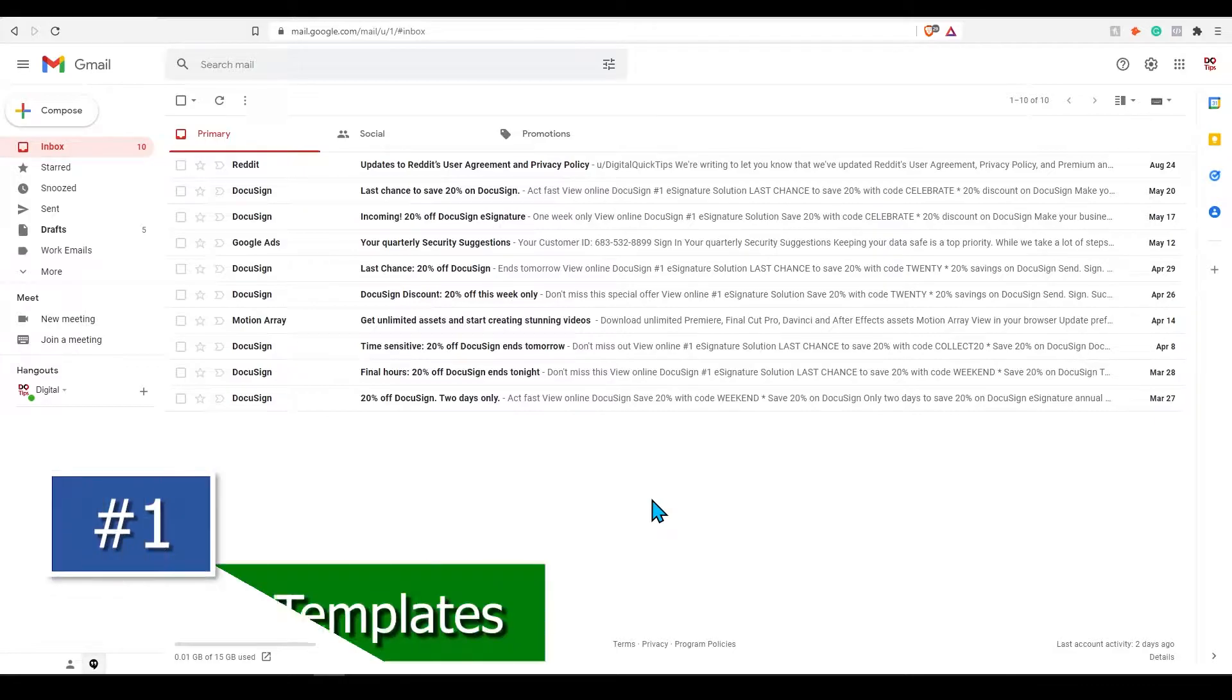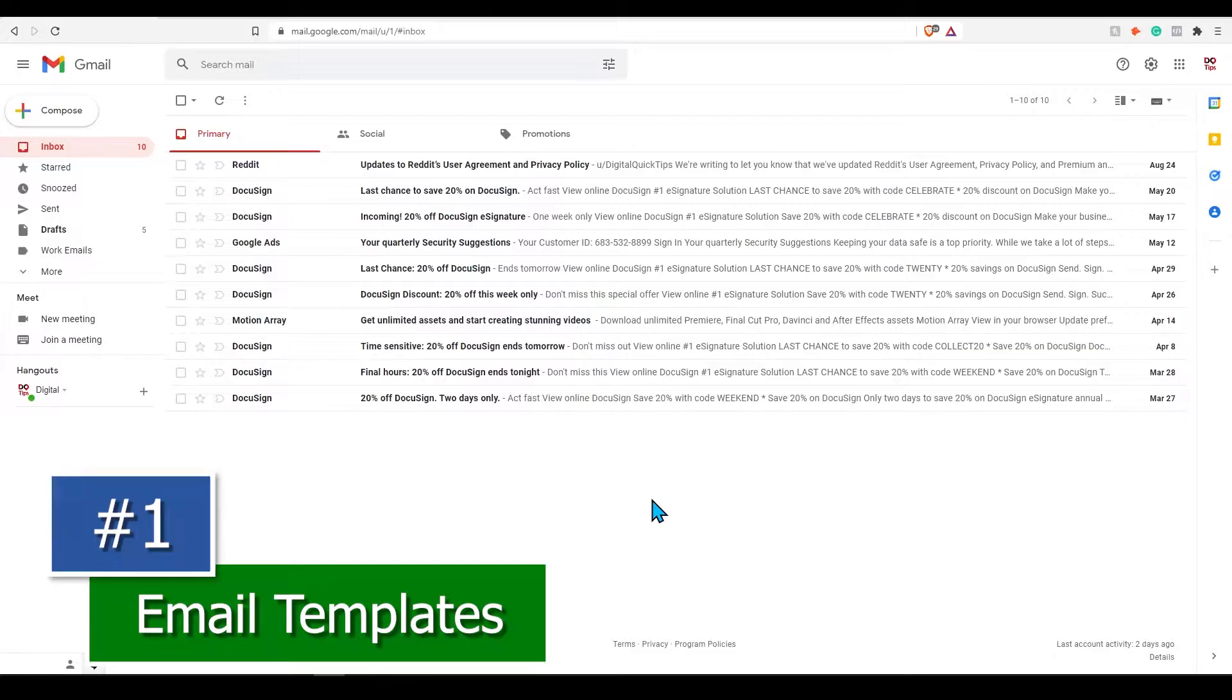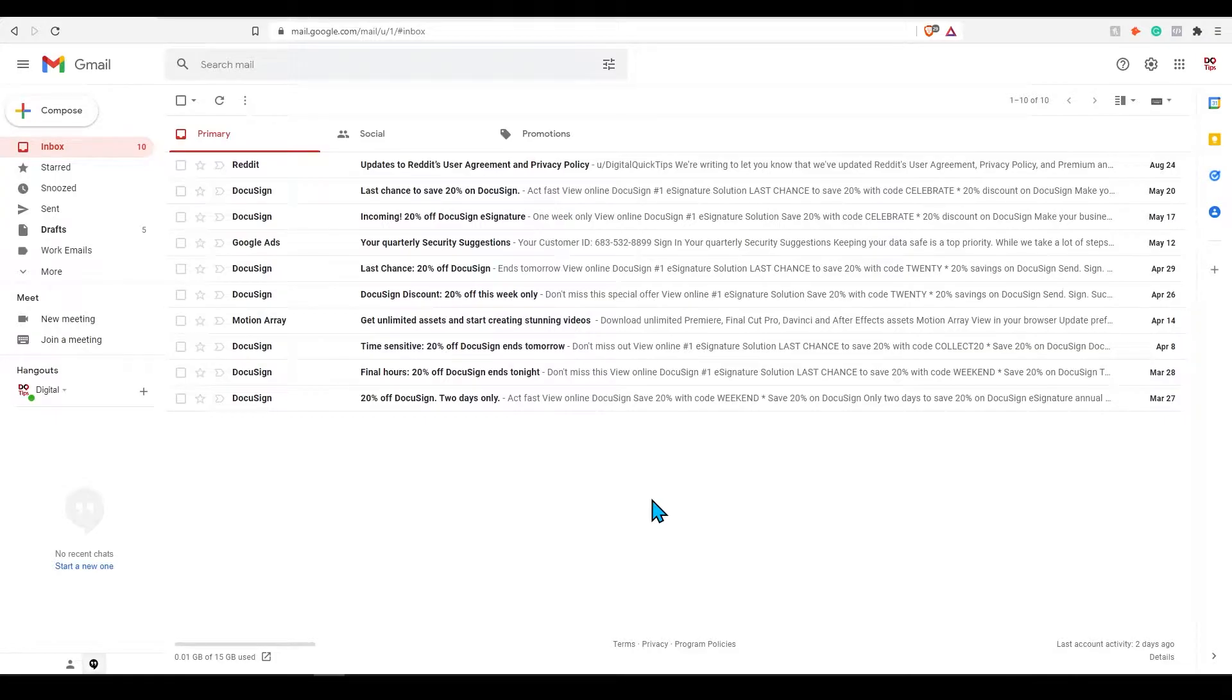Tip number one, email templates. Do you send a lot of repeated emails? Cold emails? I would always recommend customizing cold emails specific to the person you are trying to contact. For saving the basic email structure, you can use templates.